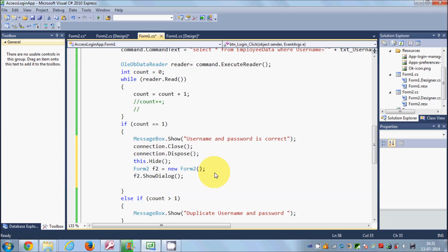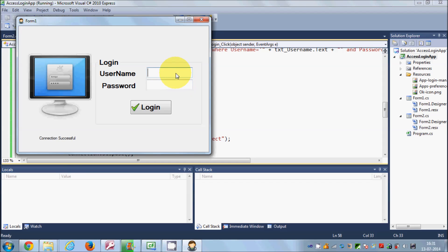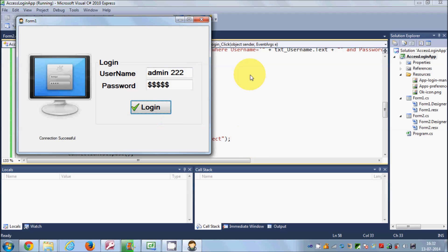This will open Form2 whenever username and password is successful. Let's run the program. I'll give a wrong username first — when I click the login button it says 'username and password is not correct' and it does not go to the second form. That's exactly what we want: if credentials are wrong, no access to the second form.